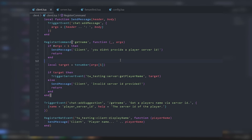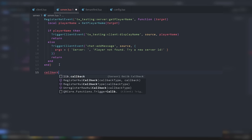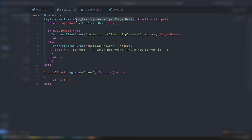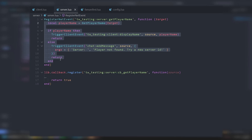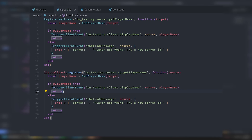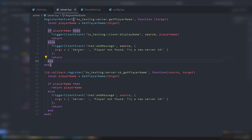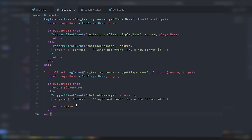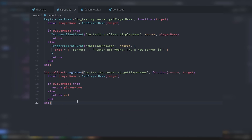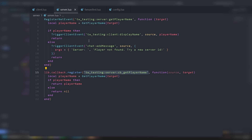Now let's do the exact same thing but with OX lib callbacks. On the server we use lib.callback.register with the same callback name prefixed with cb_, and instead of triggering client events we just return playerName directly. If the player isn't found we return nil. That's literally how easy it is — it's almost the same approach.